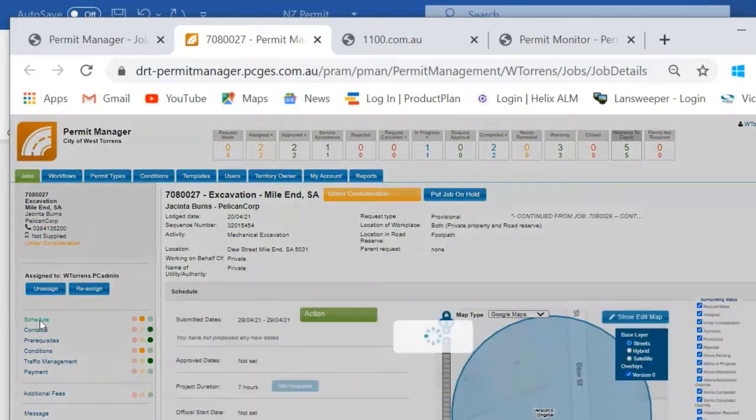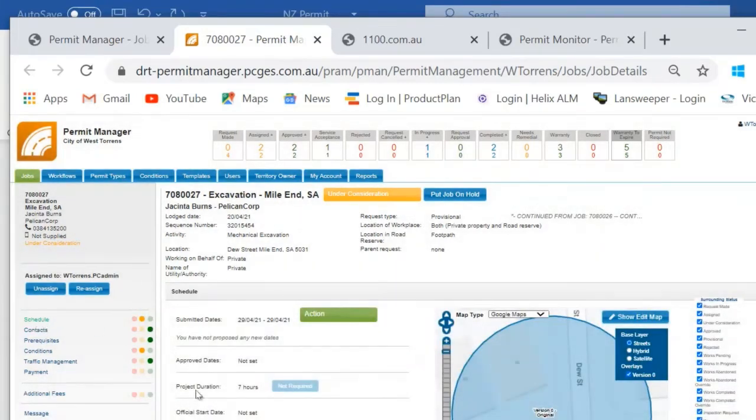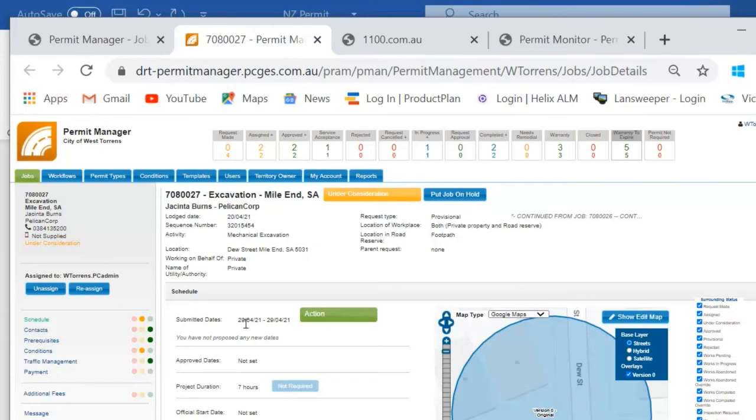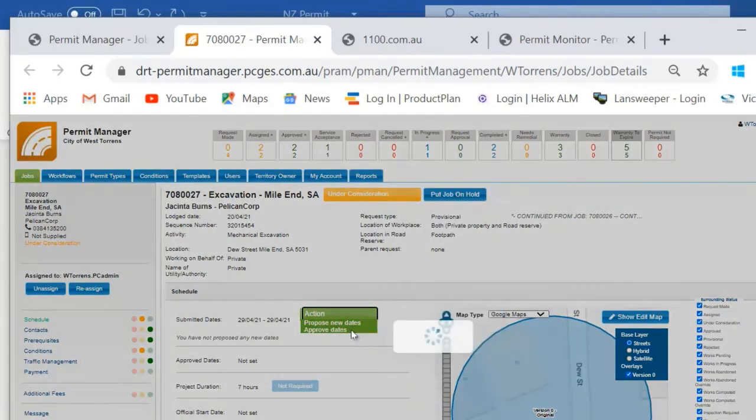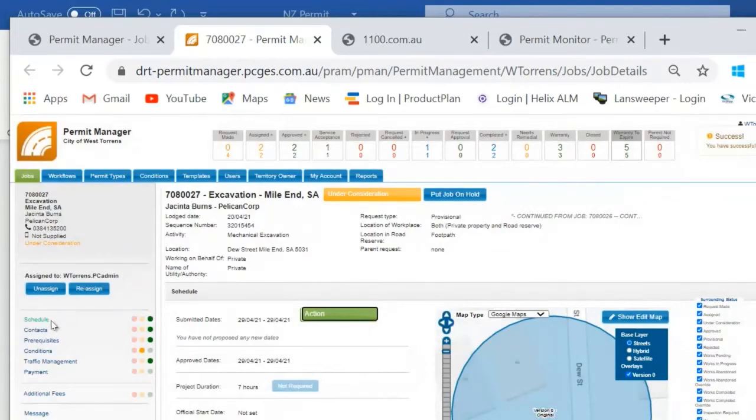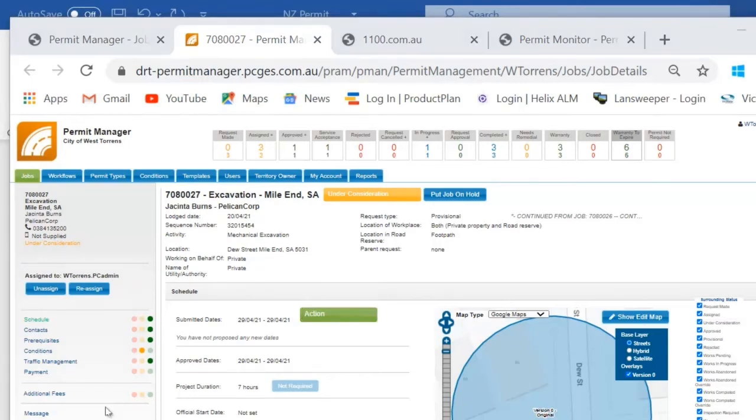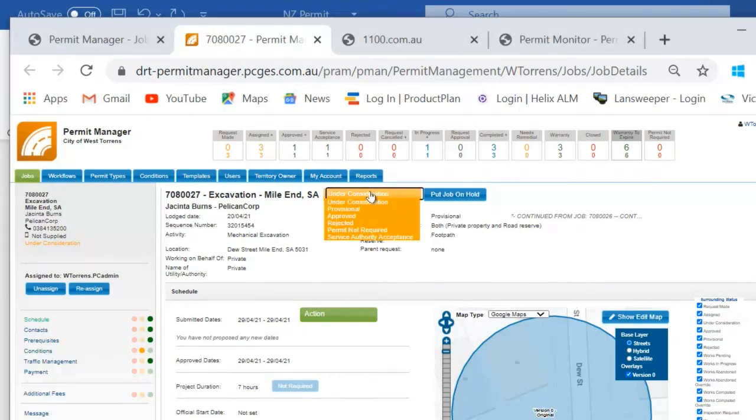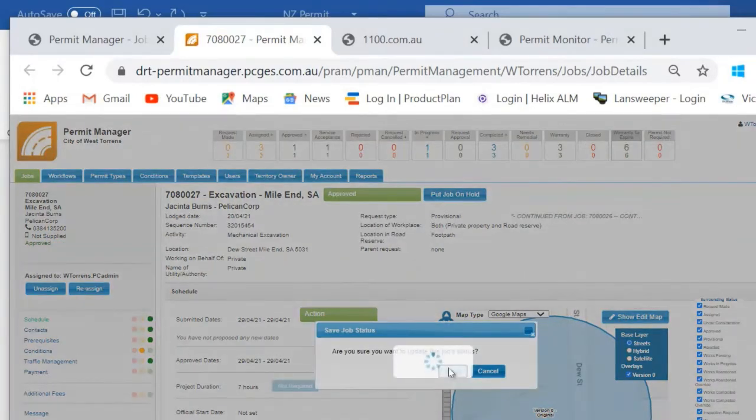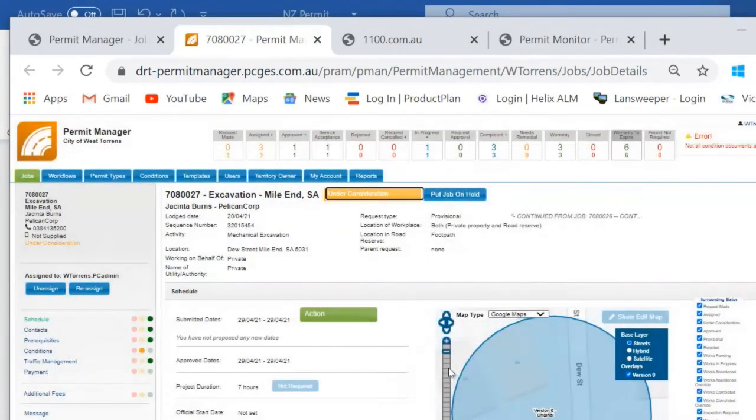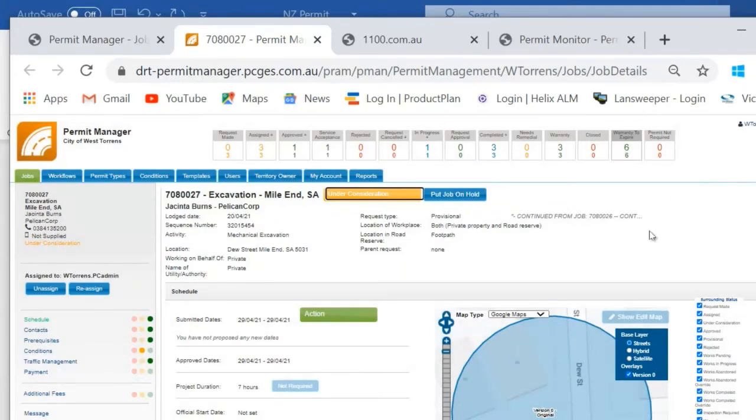So here on the schedule page you can see we've now been provided with information regarding the duration of the works. So on the 29th of April this year there'll be intention for a seven hour closure of that intersection. If we're happy with that we've got that option here to approve those dates and as we approve those dates you can see here that our schedule has gone to green. Until each of these traffic lights is either green or made not required I don't have the ability to approve these works. You'll see here that that has erred. So I'm still waiting on my contractor to download and approve the conditions document and once that's done I'll be able to approve those works.